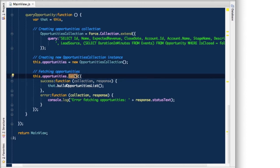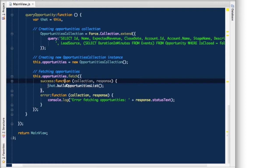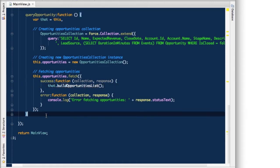And then we call fetch. So fetch is exactly the same as a collection in backbone. So you can define a success property where you have a function defined that will, in this case, call another function that will build our list items and add those to the DOM. So let's create that function then.